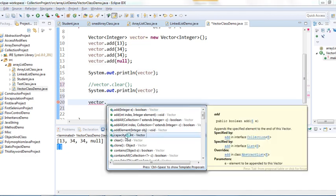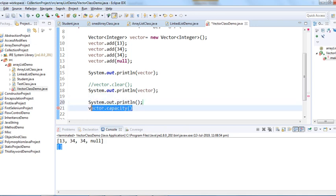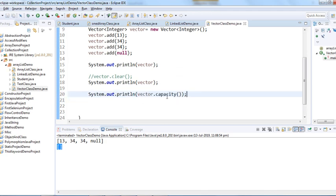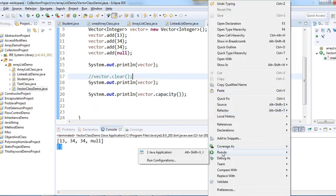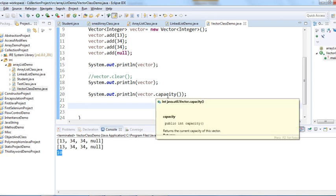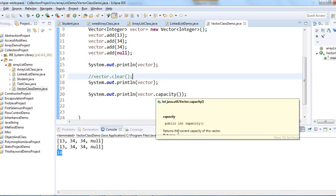Now let's look at the capacity() method to see what the initial capacity of a Vector is. When we print it, it shows 10. So the initial capacity of Vector class is 10, meaning we can add up to 10 elements before it grows.